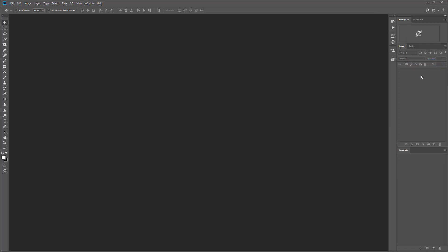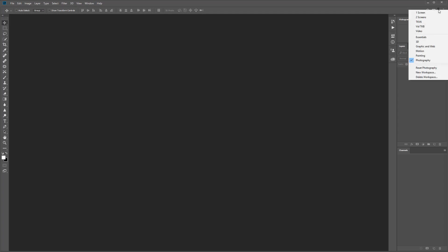The Photoshop workspace can also be customized and you can save different workspace layouts. As you can see I have created several different custom workspaces that I can switch whenever needed.